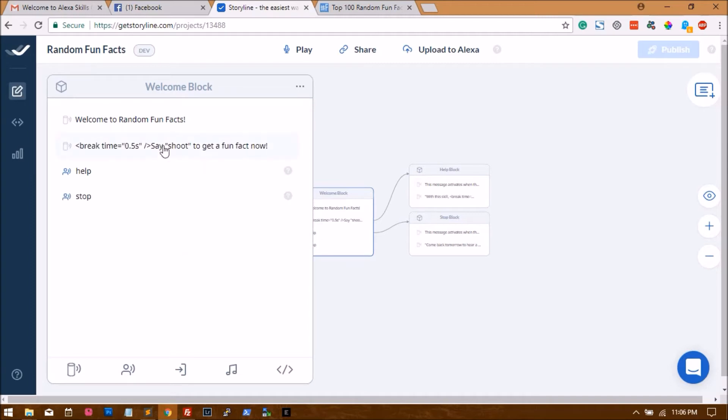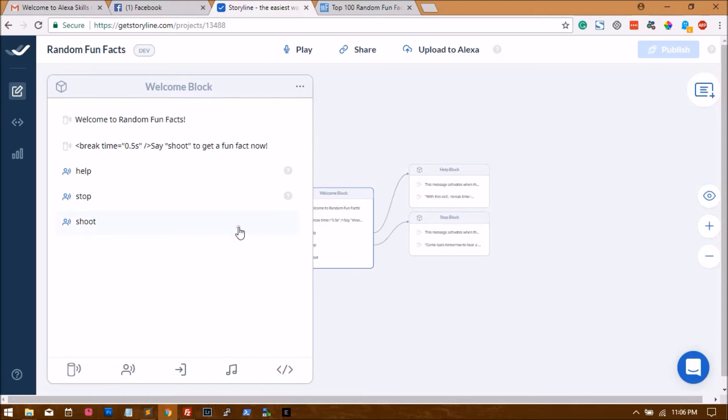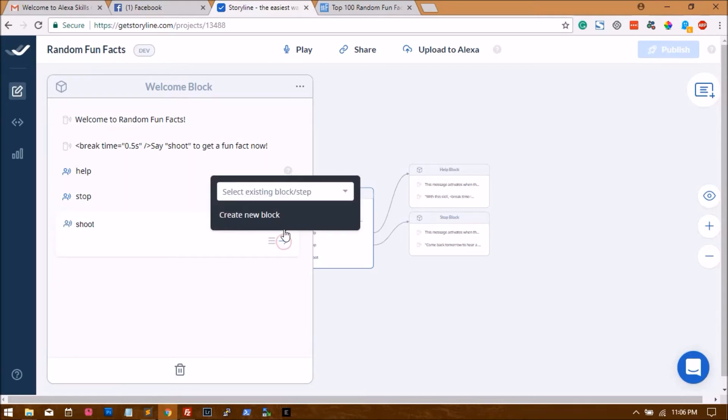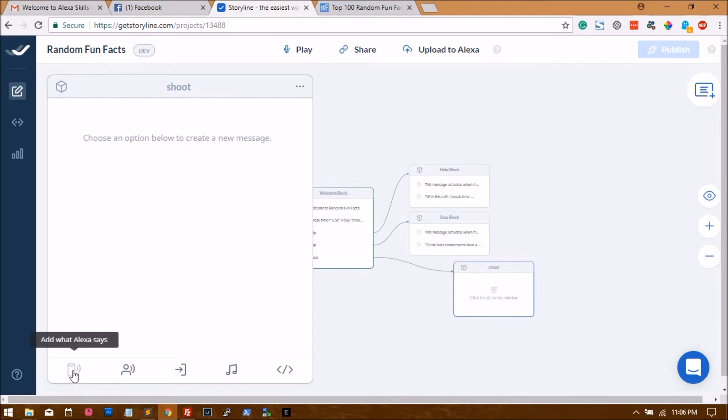Now when the user says shoot, you have to handle the same by clicking on the second icon which says add what user says. You'll say shoot, and once user says shoot, we'll link it to a new block which will be called the shoot block. Here what we will do is now Alexa has to tell you a fact.